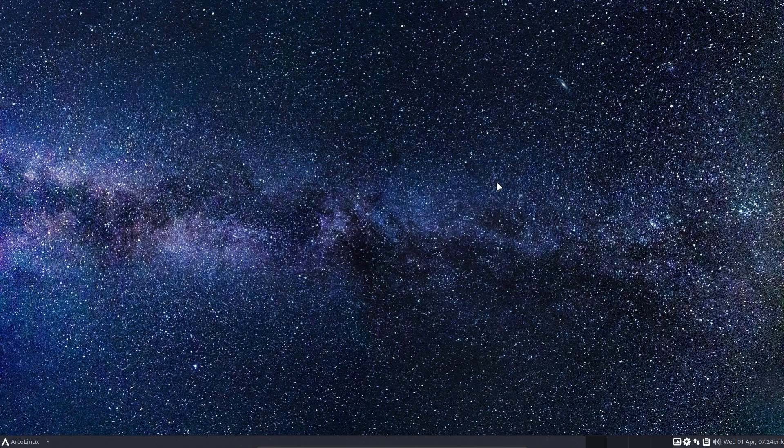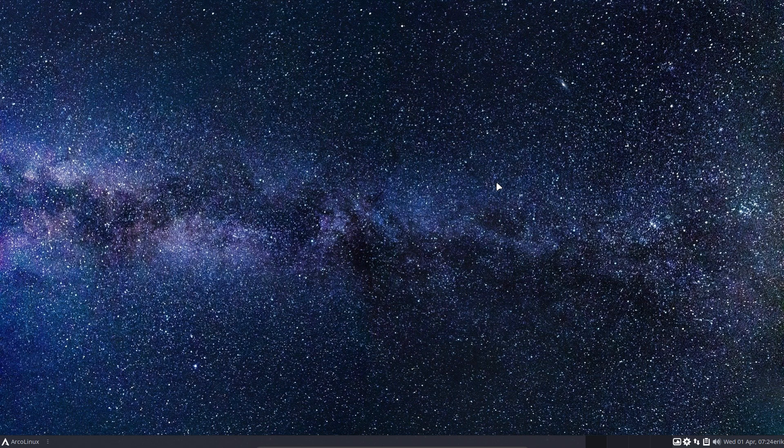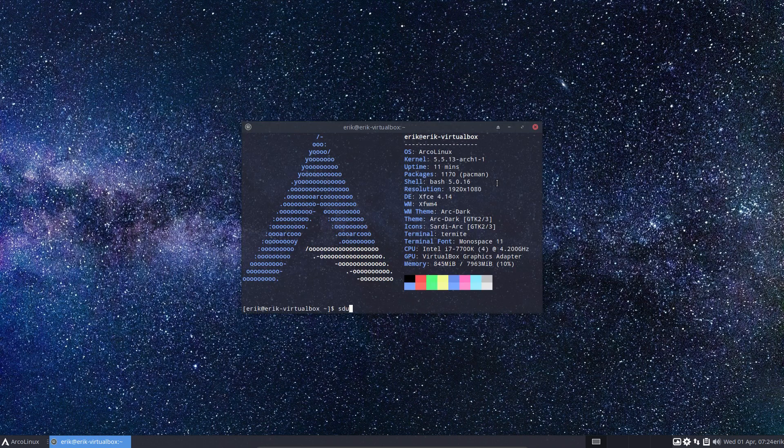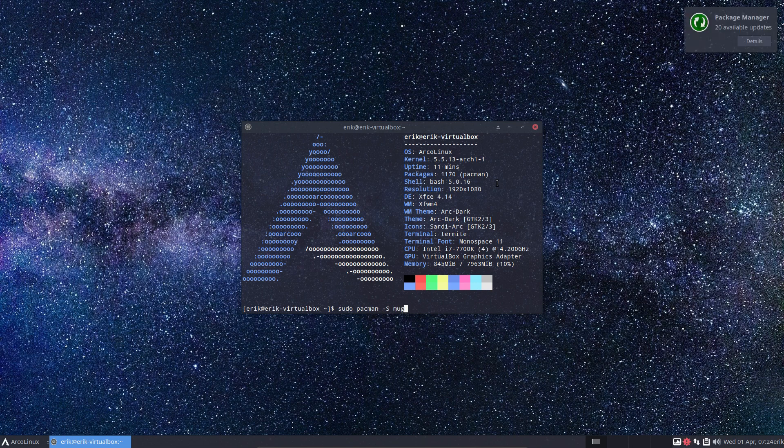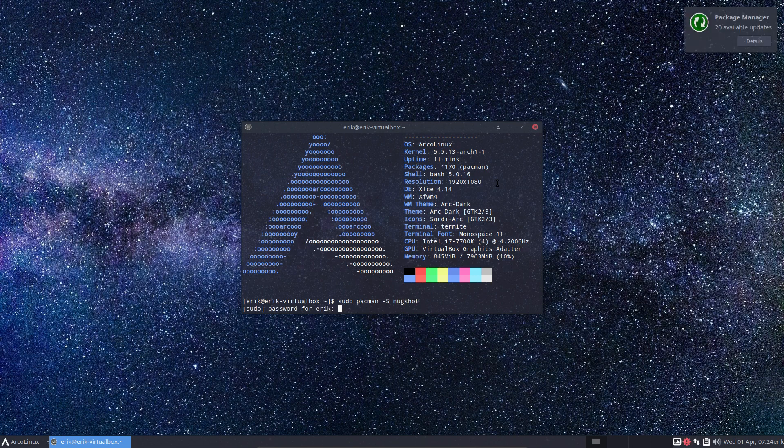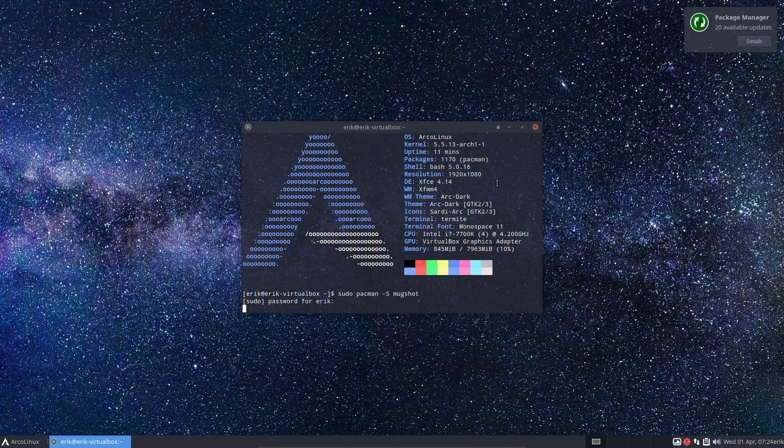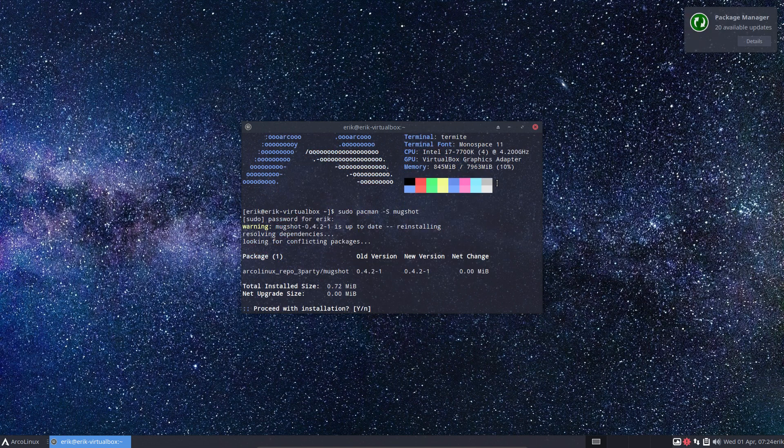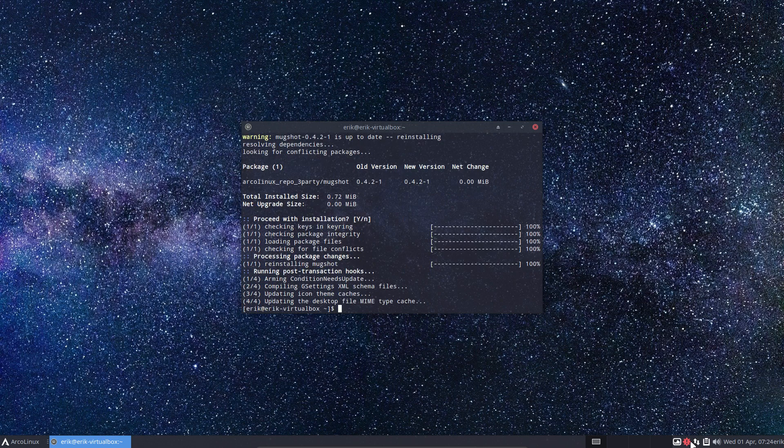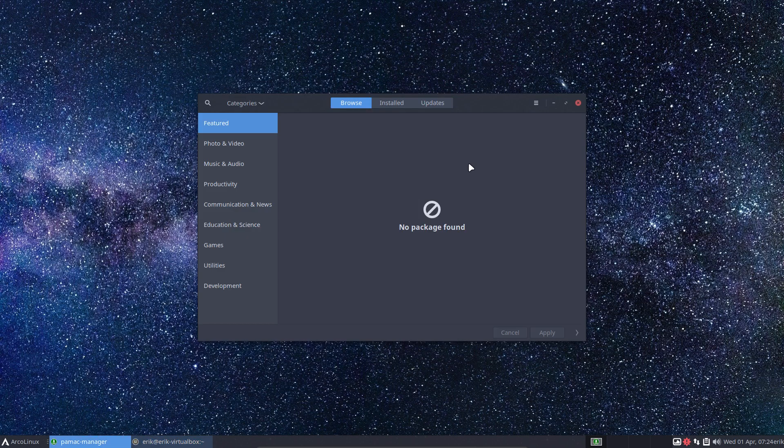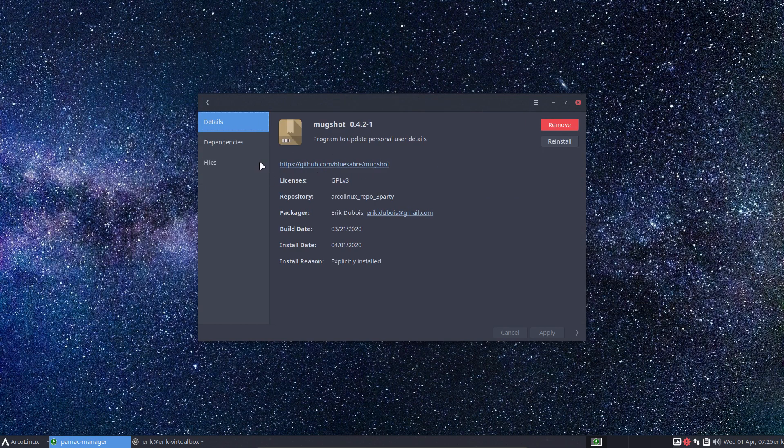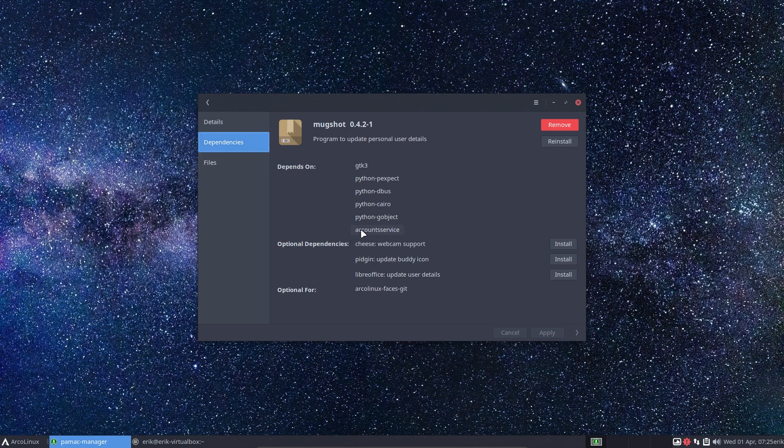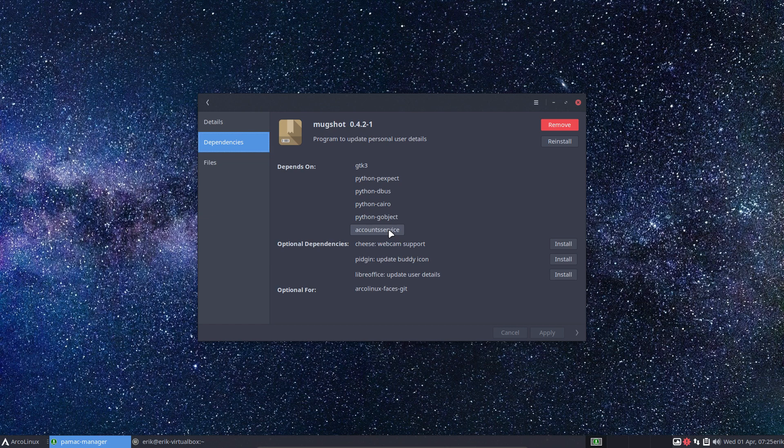Probably can't show you like this because it's already installed. Let's have a look. Mugshot dependencies - this guy requires account service, and that's the one that overwrites everything.